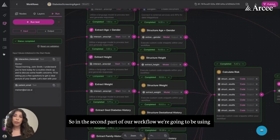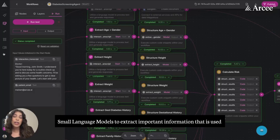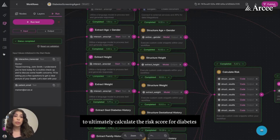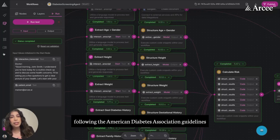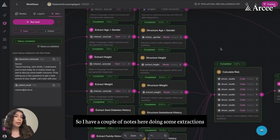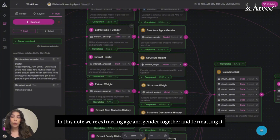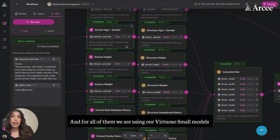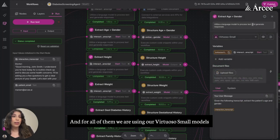In the second part of our workflow, we're going to be using small language models to extract important information that is used to ultimately calculate the risk score for diabetes following the American Diabetes Association guidelines. I have a couple of nodes here doing some extractions. In this node, we're extracting age and gender together and formatting it, and for all of them we are using our Virtuoso Small models.